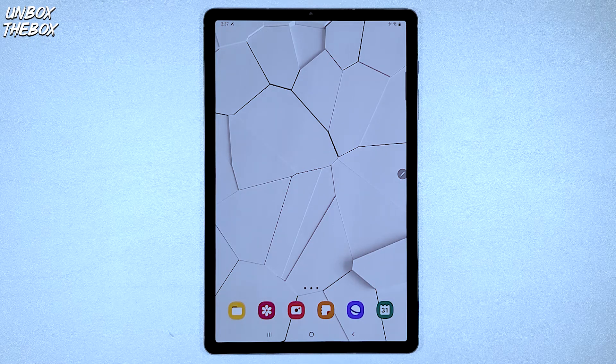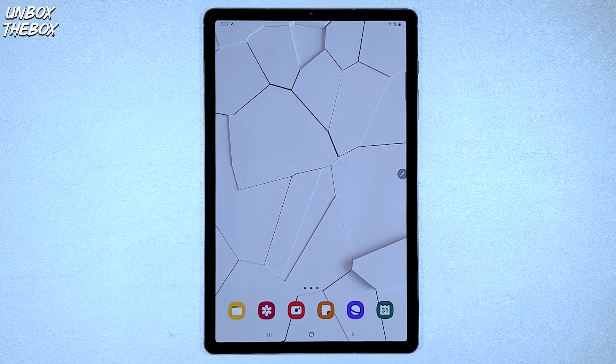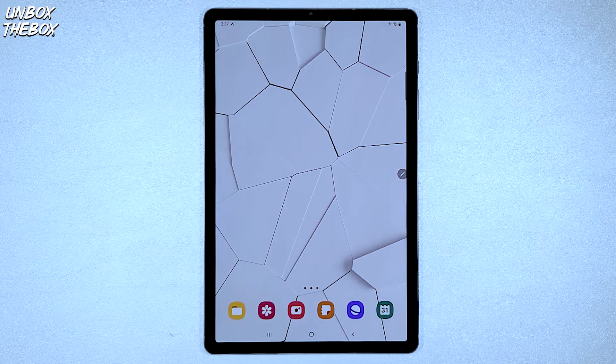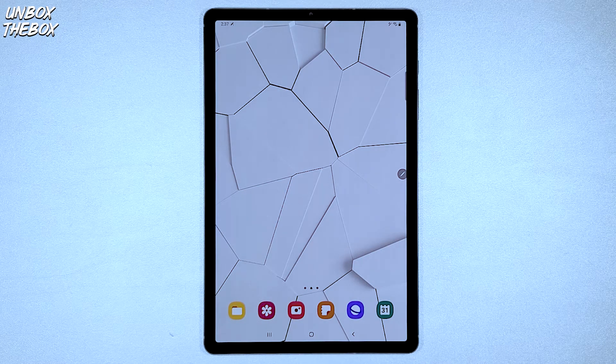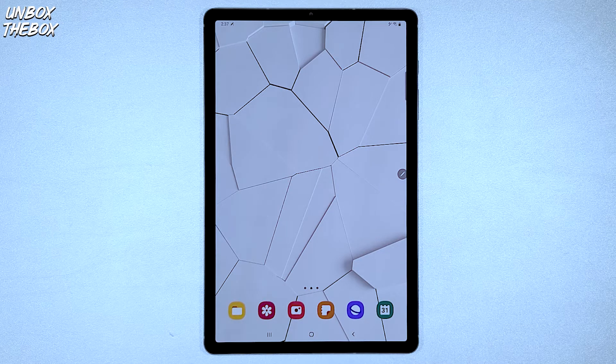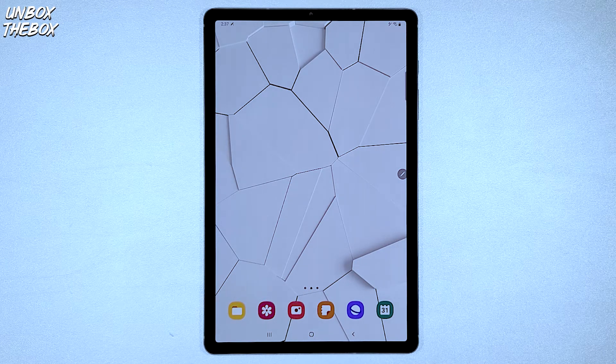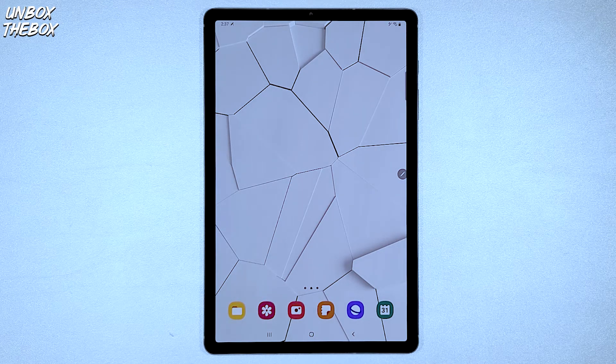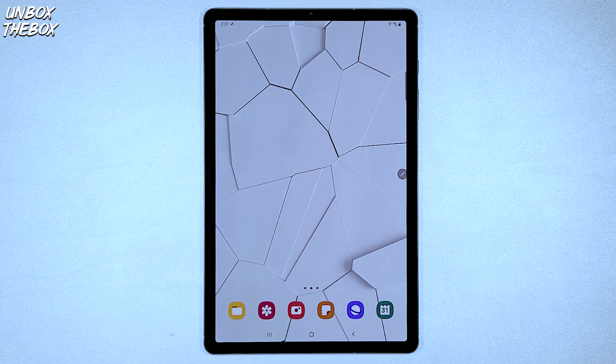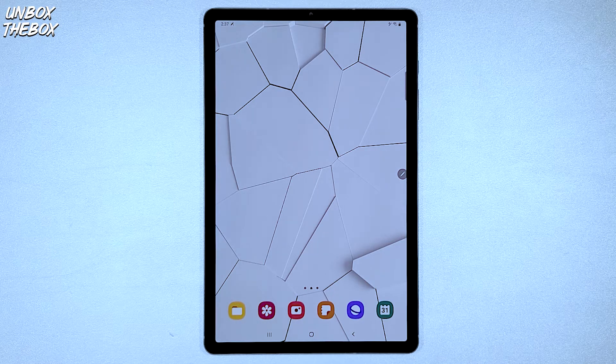What's going on guys? Welcome to Unbox Therapy. Hope you guys are doing great as always. In today's video, we will be showing you how to set up Samsung Galaxy Tab S6.